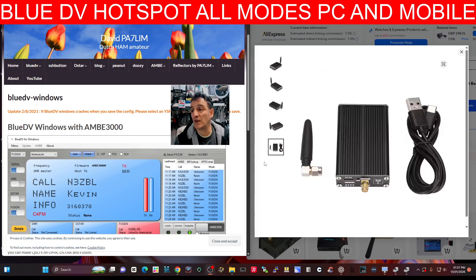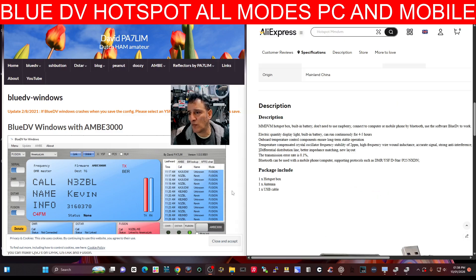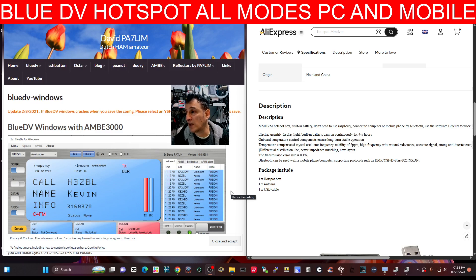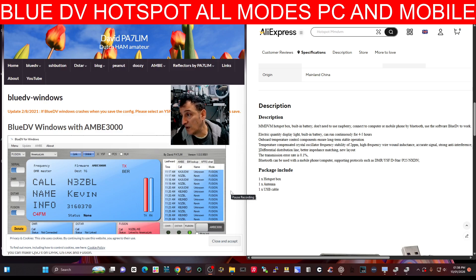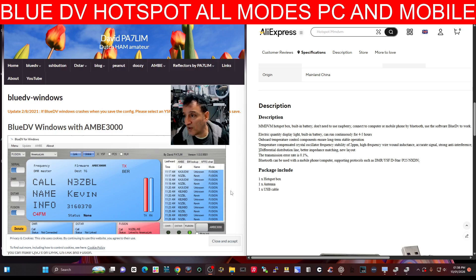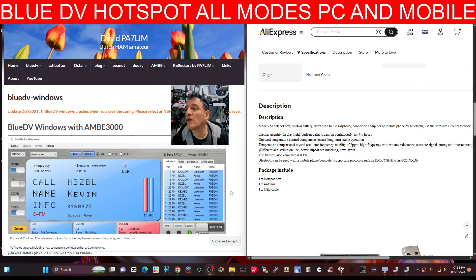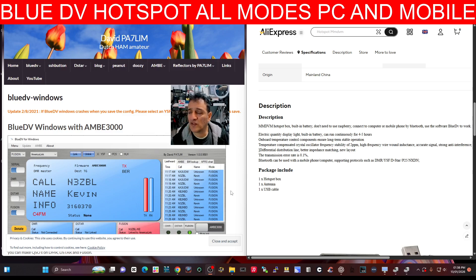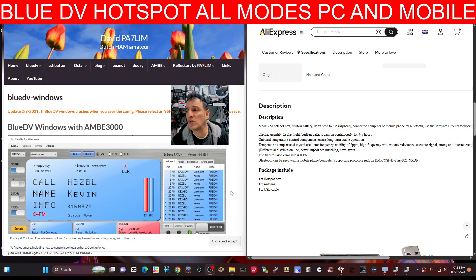But I haven't got it yet. And I see if there's any writing on the device. You get a programming cable antenna. So excuse my reading. It says MMDVM hotspot, built-in battery. You don't need a Raspberry Pi. Connect to the computer, mobile phone. So yeah, all mobile phone. Buy Bluetooth, use the software BlueDV, of course. Electric display light, built-in battery, can run for five hours. Onboard temperature control, stability, oscillator, distribution. Bluetooth can be used with a mobile phone or a computer.